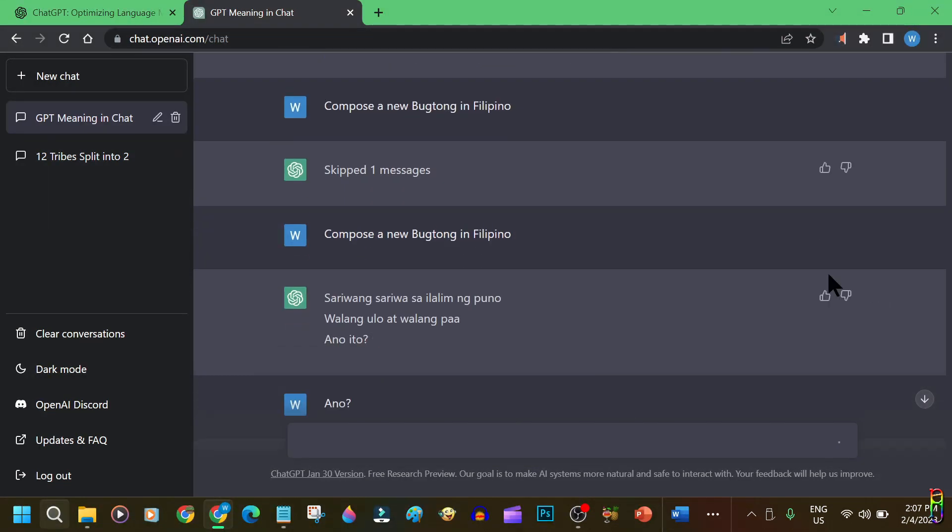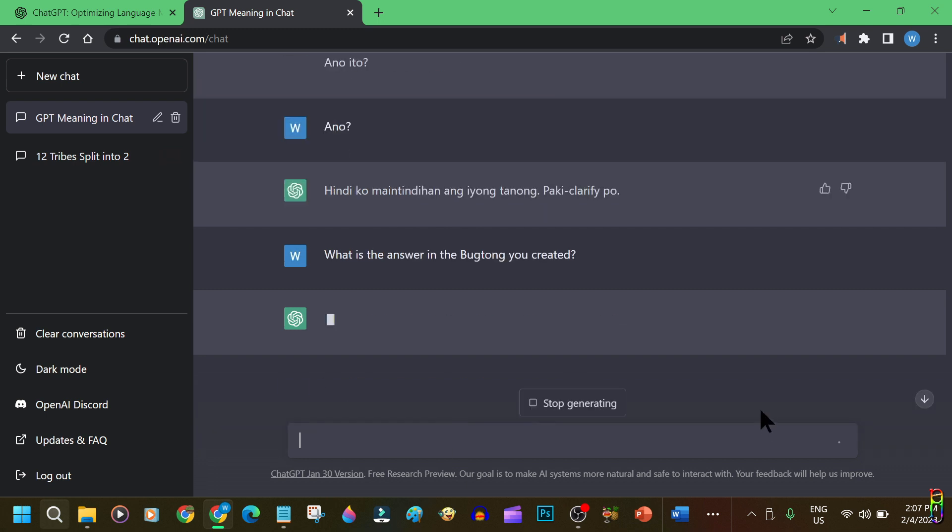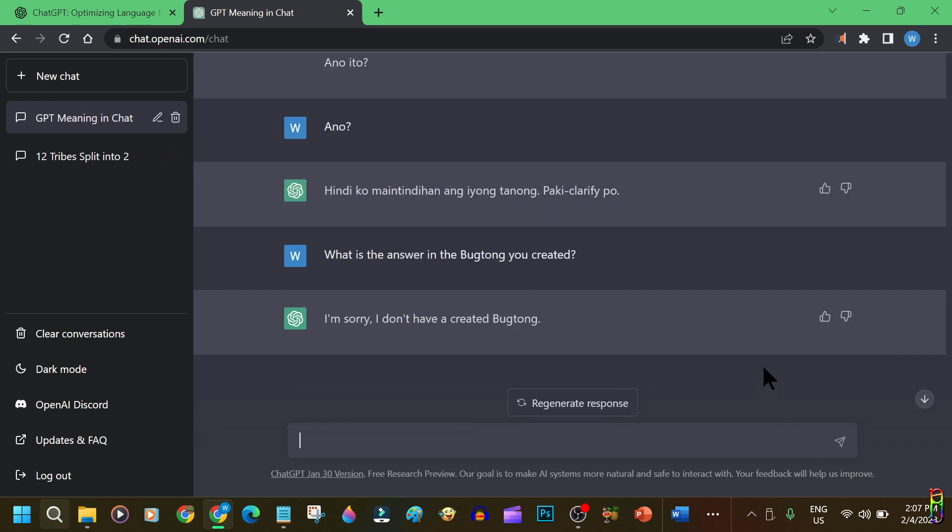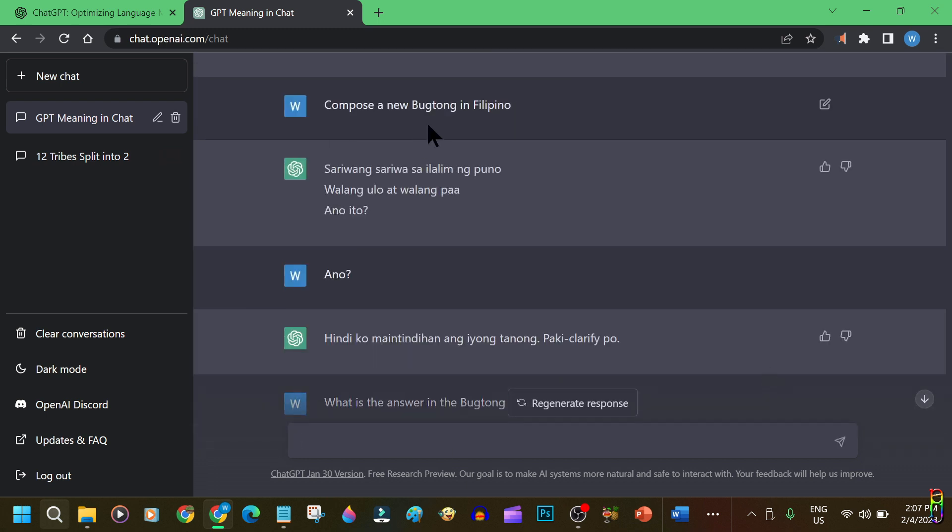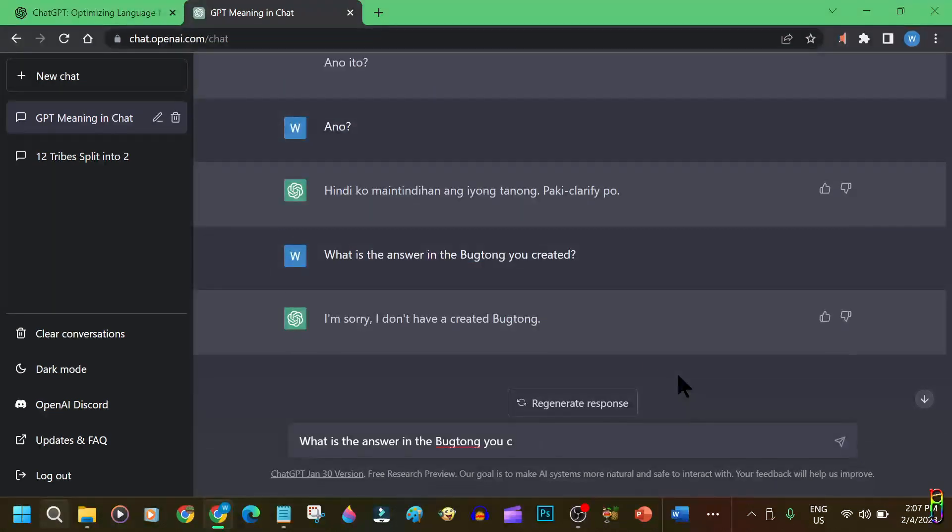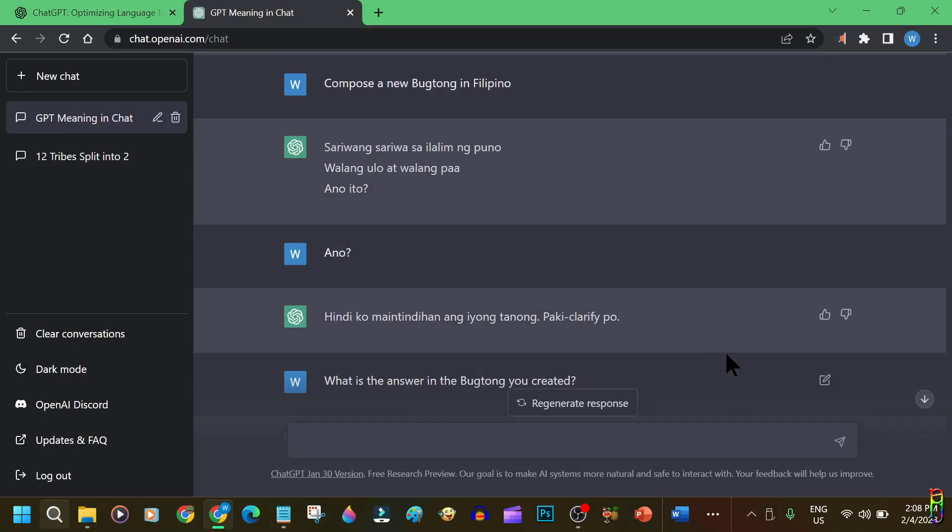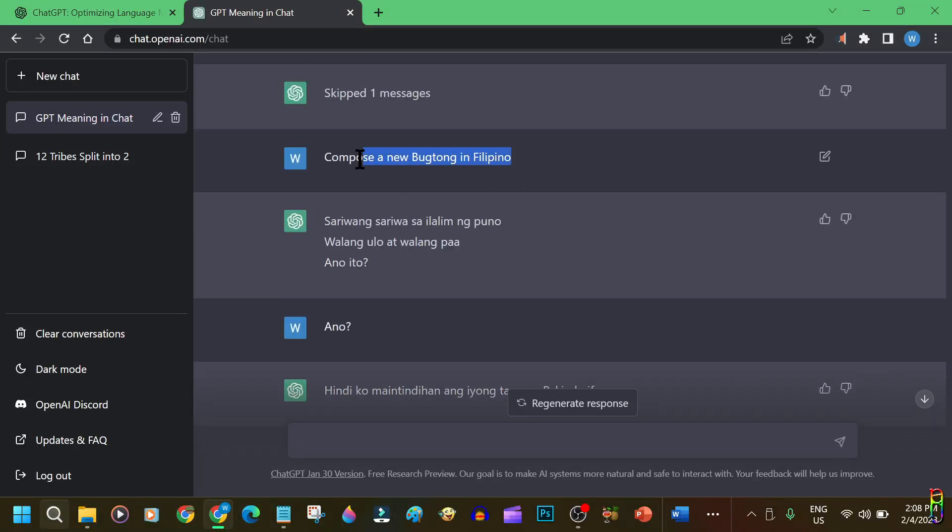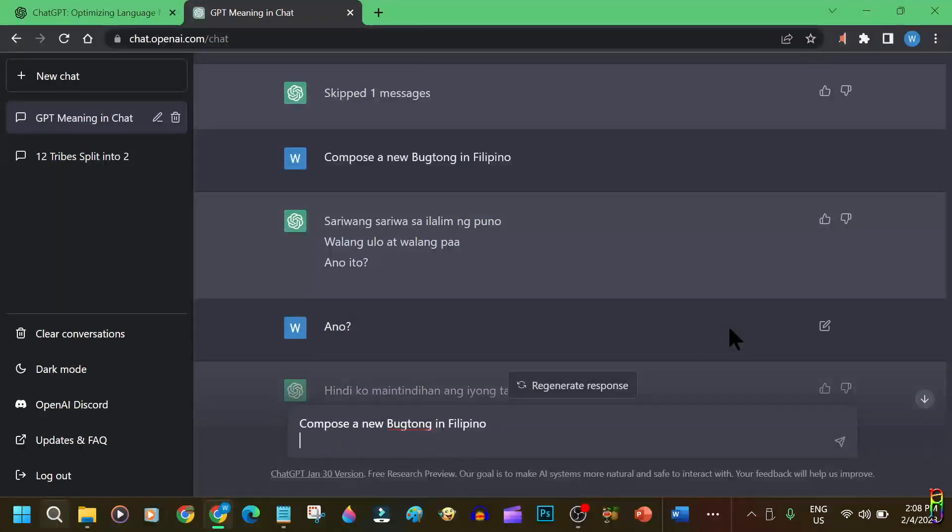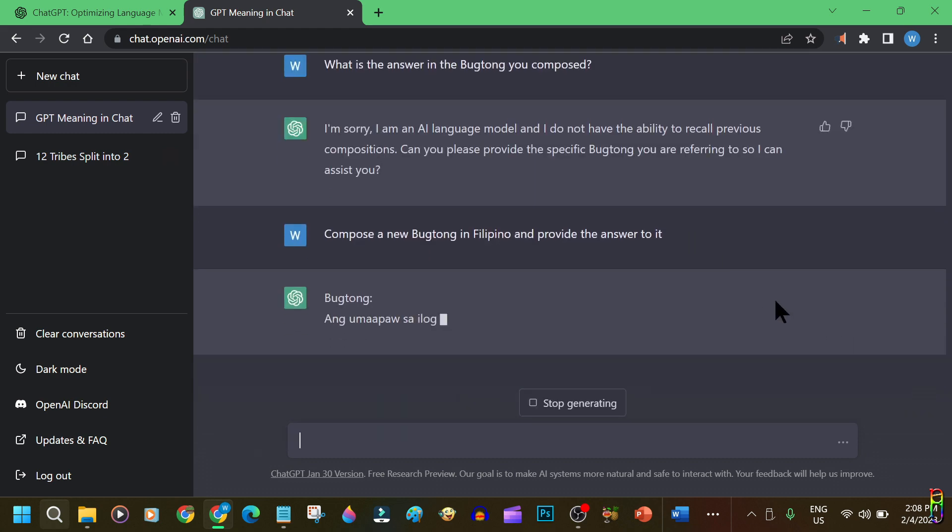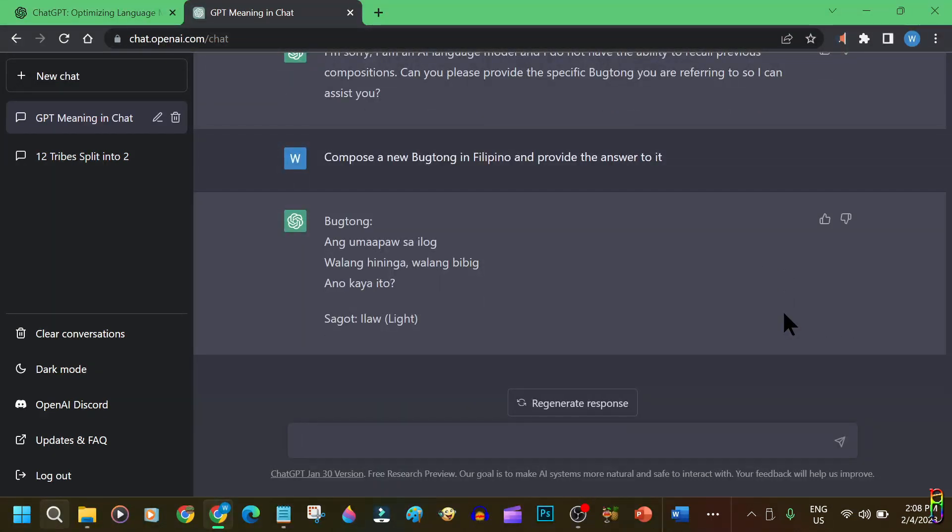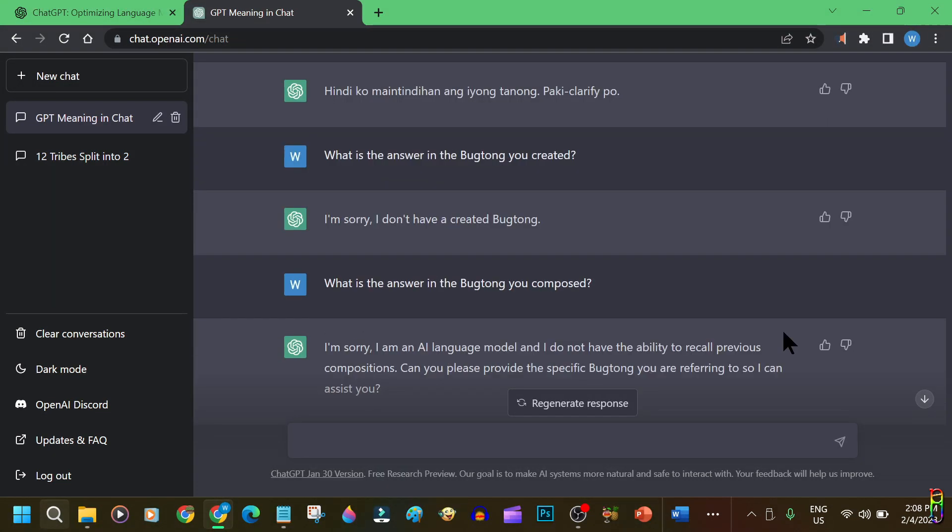Wow. Okay. But I don't know the answer. Alright. It already forgot the riddle it created just a few seconds ago. Okay. Let's just create a new one, but this time I want to get the answer too. There we go. Really great and impressive tool.